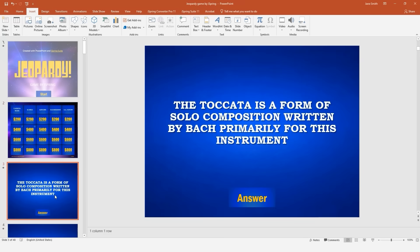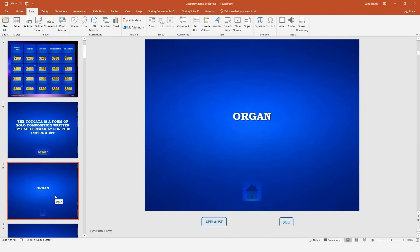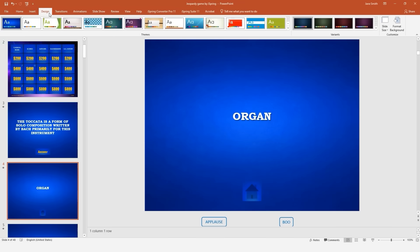Now you need to add slides for each clue and each answer. You'll be making a lot of these slides, so let's find the easiest way to do it. Once you've downloaded the PowerPoint theme, go to the Design tab.